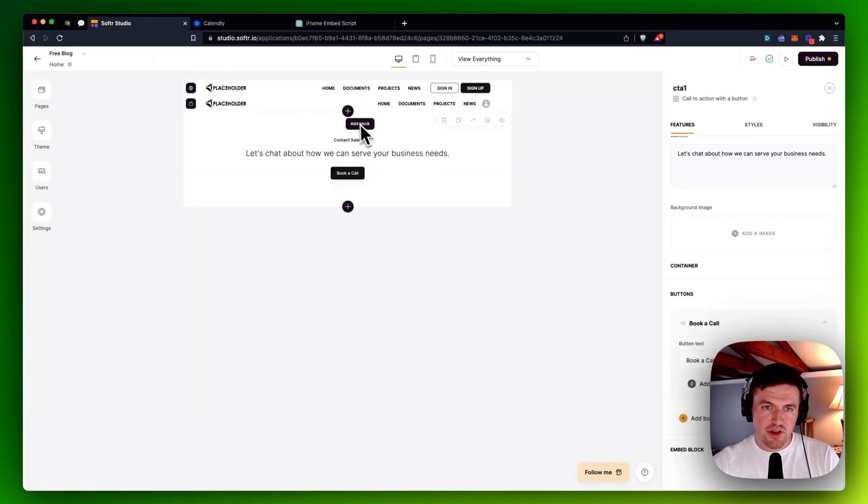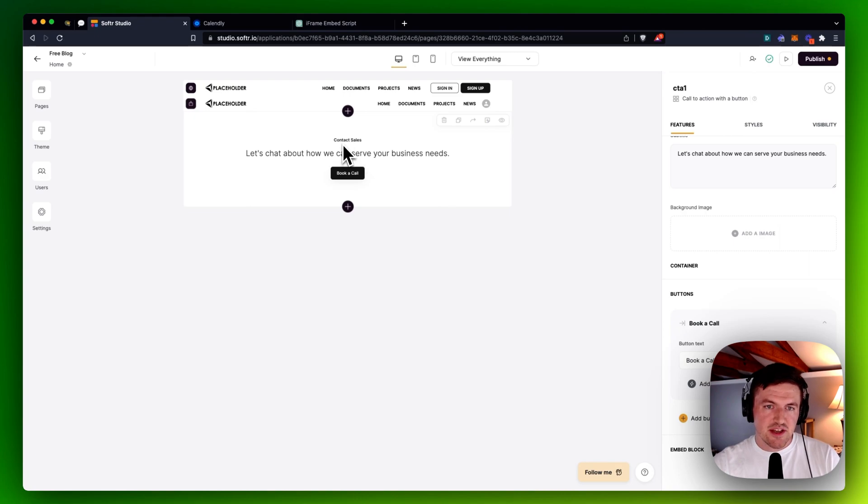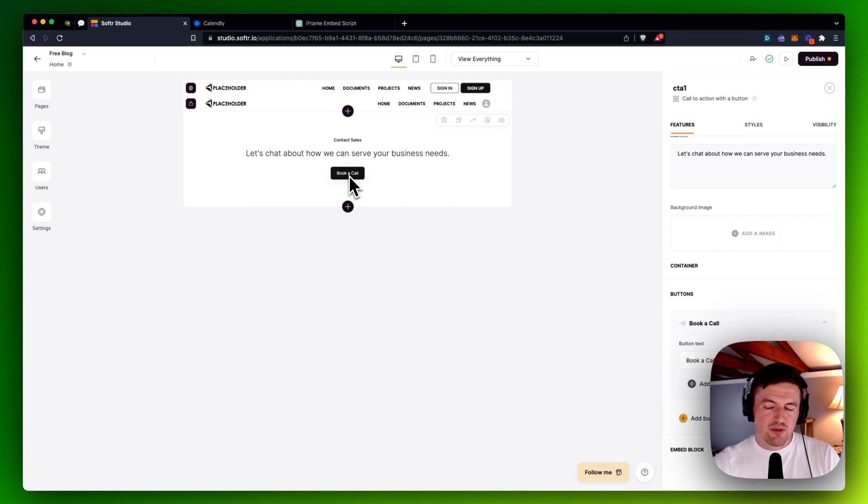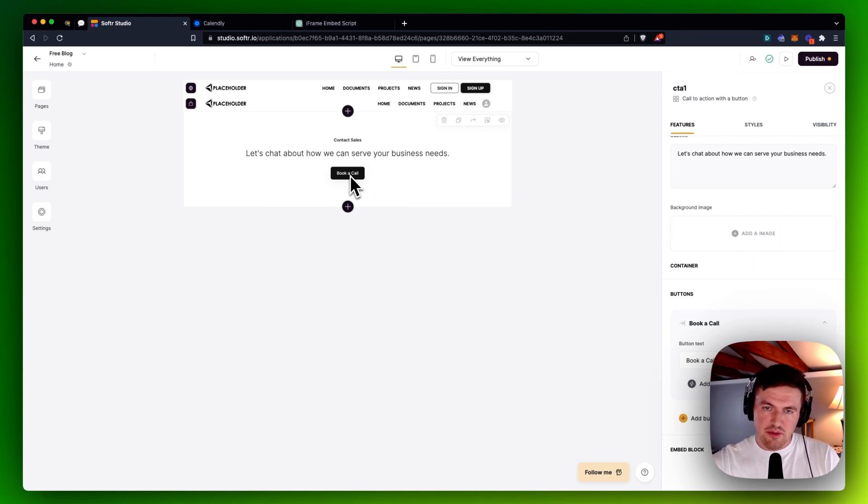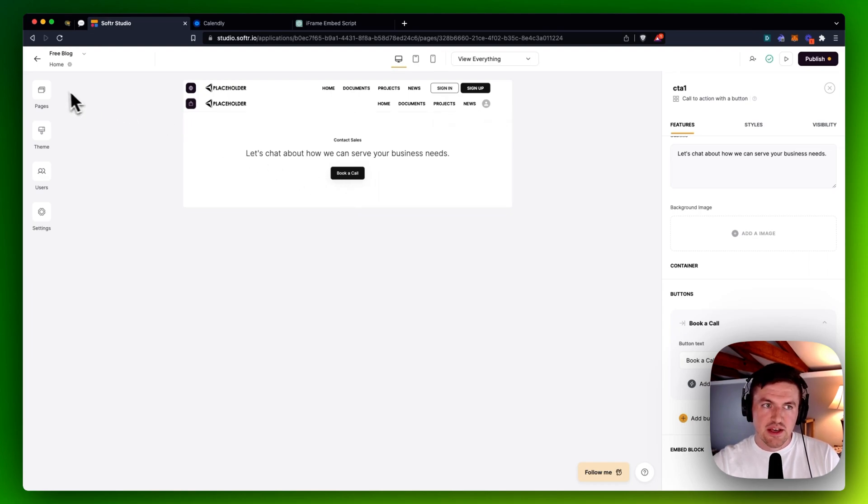And if I go to my Softer site here, let's just say that I've got a CTA here to contact sales and I want them to be able to book a call, but I don't want to send them out to the Calendly website. Maybe I would just want to leave them right here on my own website.